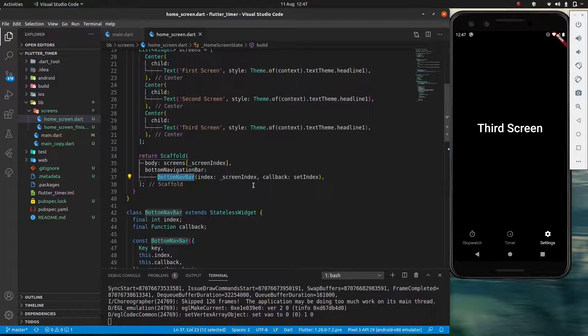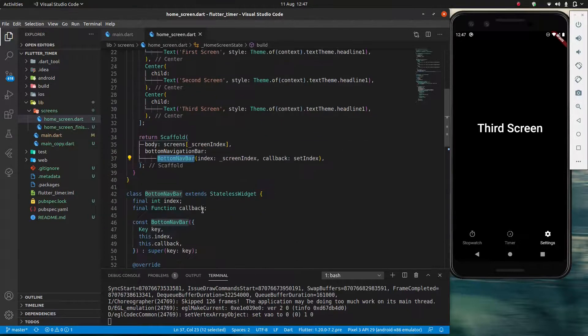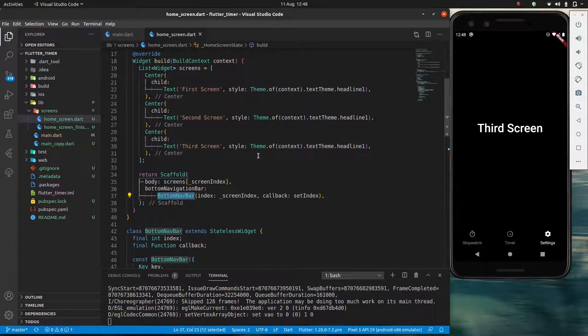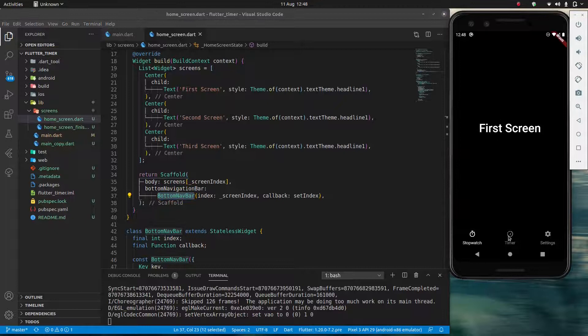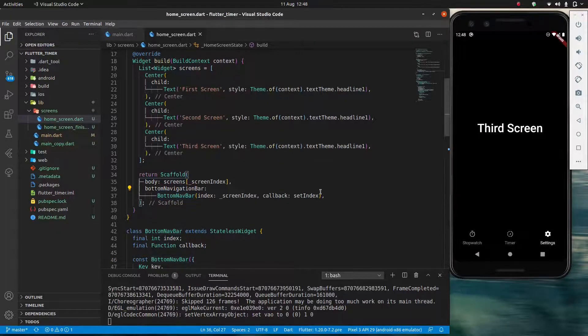And we can see right here we have our bottom navbar which is being rebuilt. When I was making the finished project, so before this video, I had these two things separate. So I had a separate scaffold, and that was like outside of this, which was demonstrating what I wanted to demonstrate correctly.